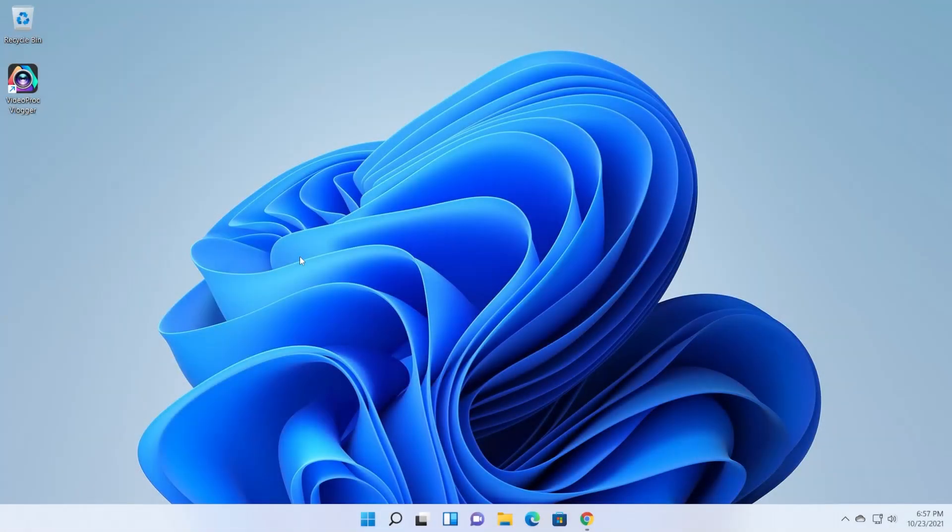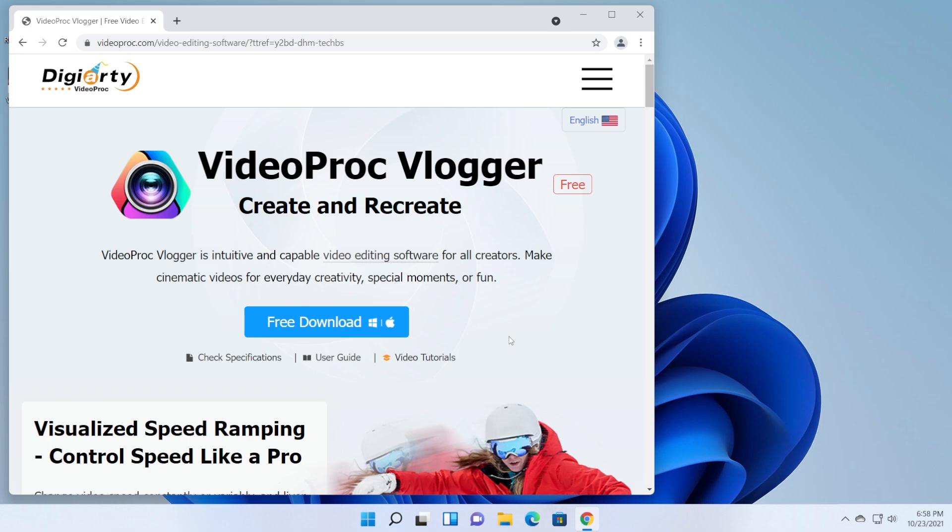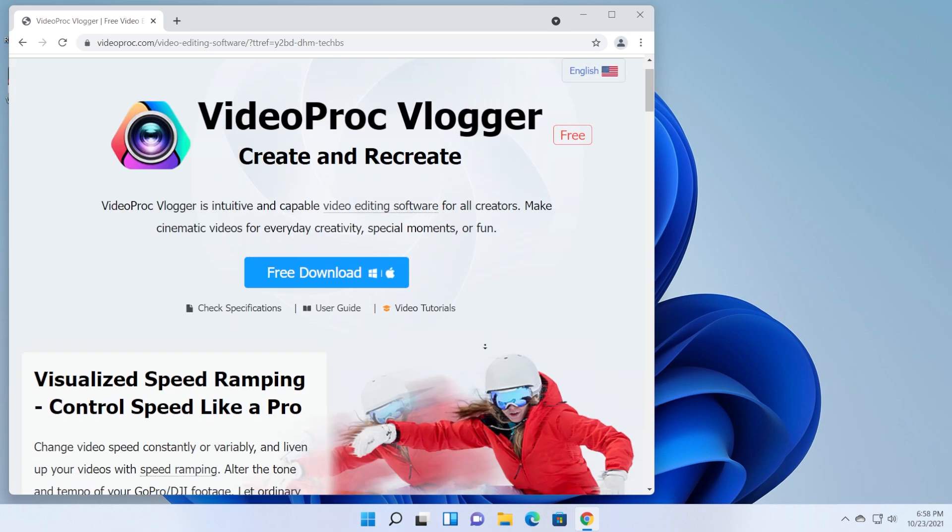Hi guys and welcome to TechBased. In this video we're gonna talk about one of the best, if not the best, free video editing software for Windows 11.